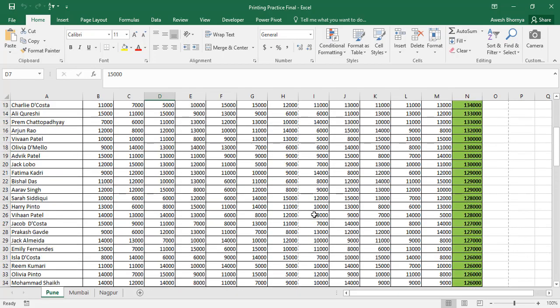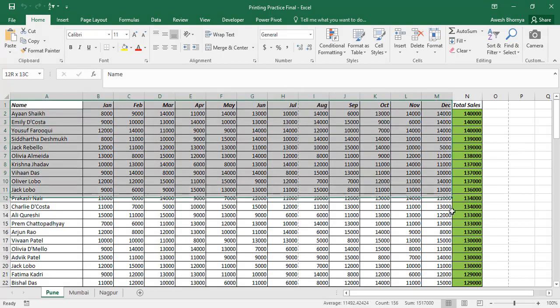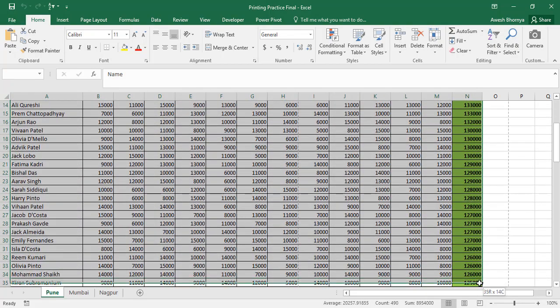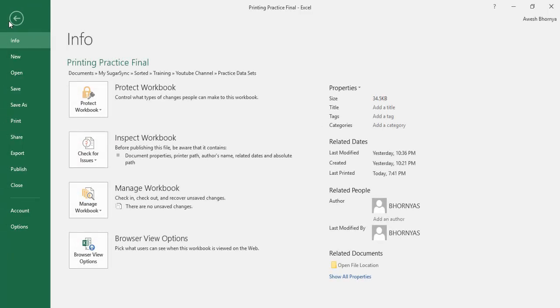Out of these hundred salespeople, I have selected and sorted the total sales by descending order. I can print only those 40 salespeople records by clicking the first cell and selecting the data that I want to print. After I select this data, I can navigate to the print option in the backstage window.